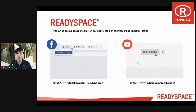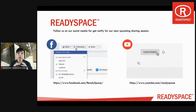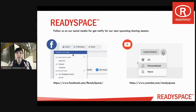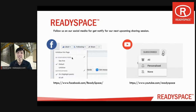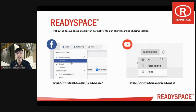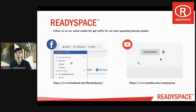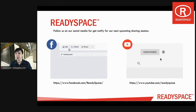Before I go further, if you would like to increase your technical knowledge and become an expert, please do follow us on our Facebook at facebook.com.au or subscribe to our YouTube channel at youtube.com/readyspace.